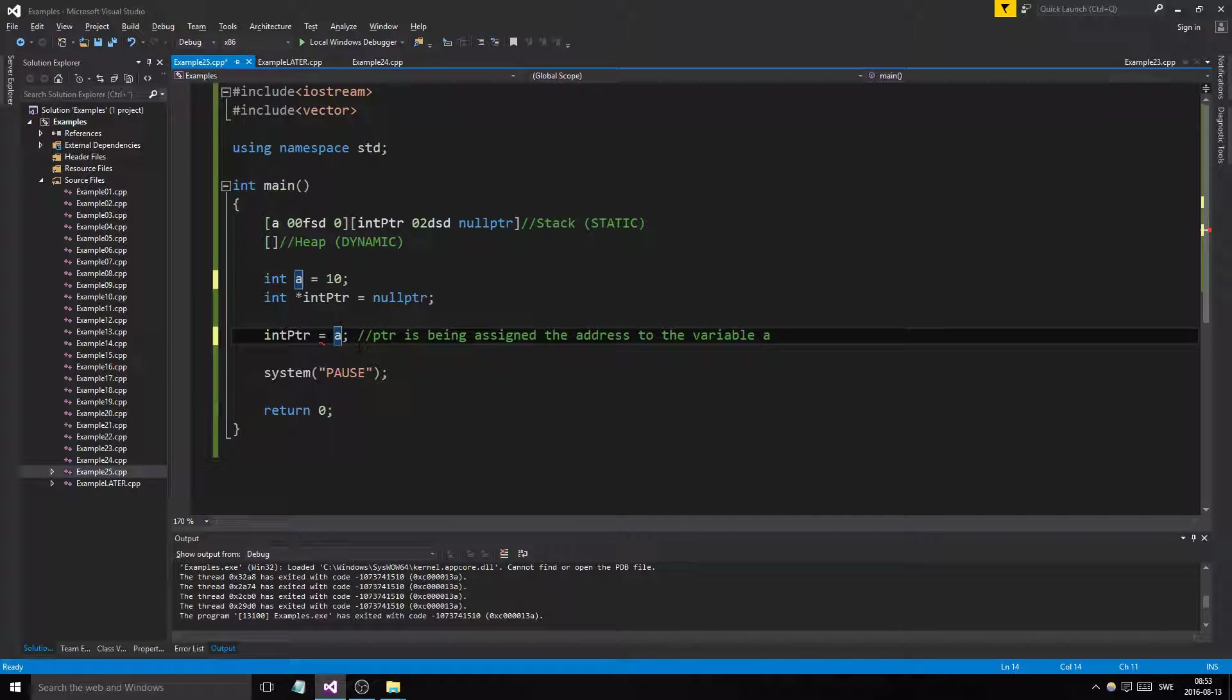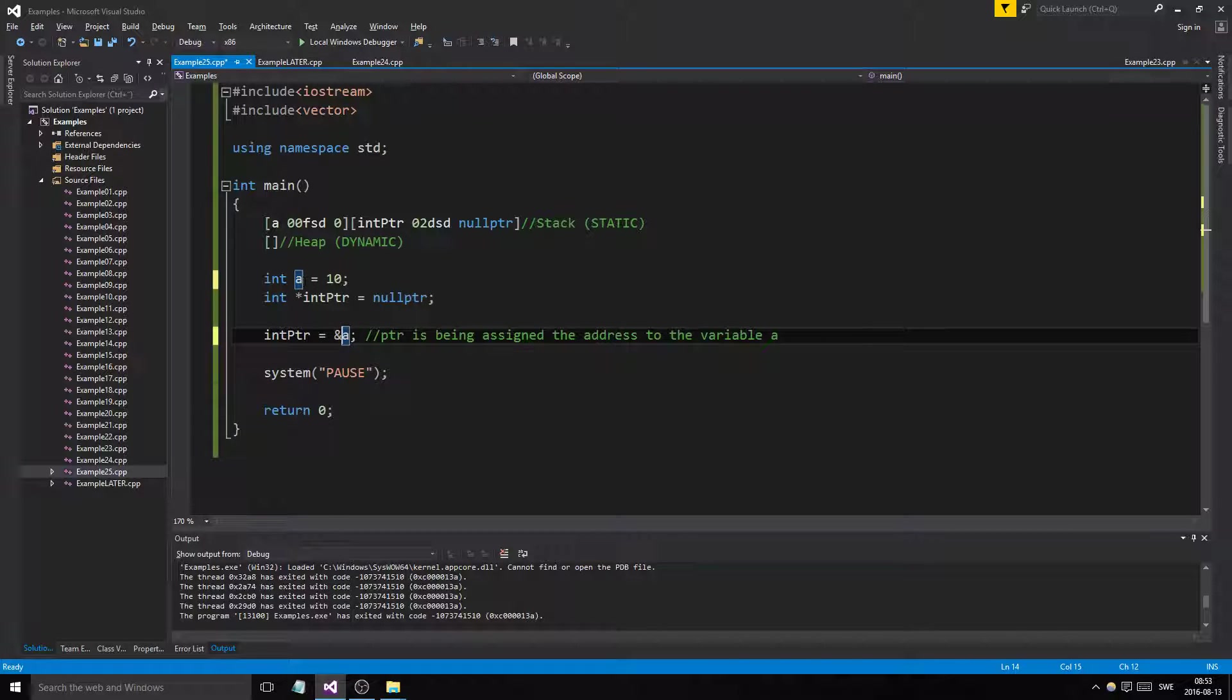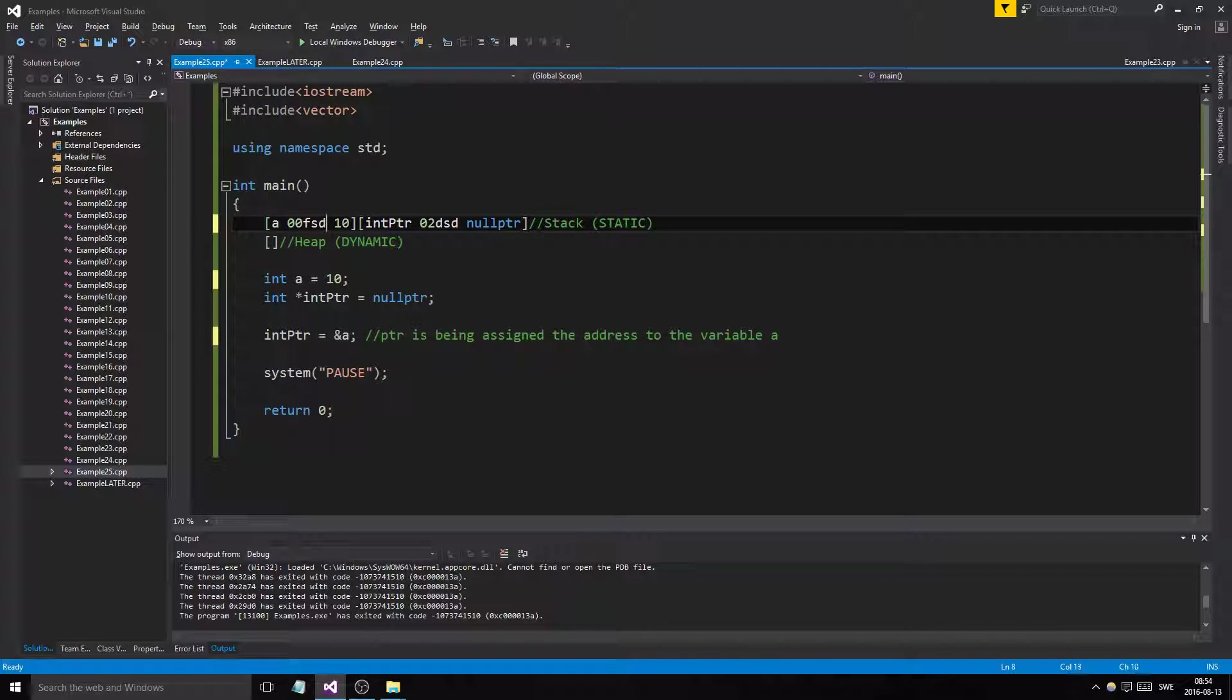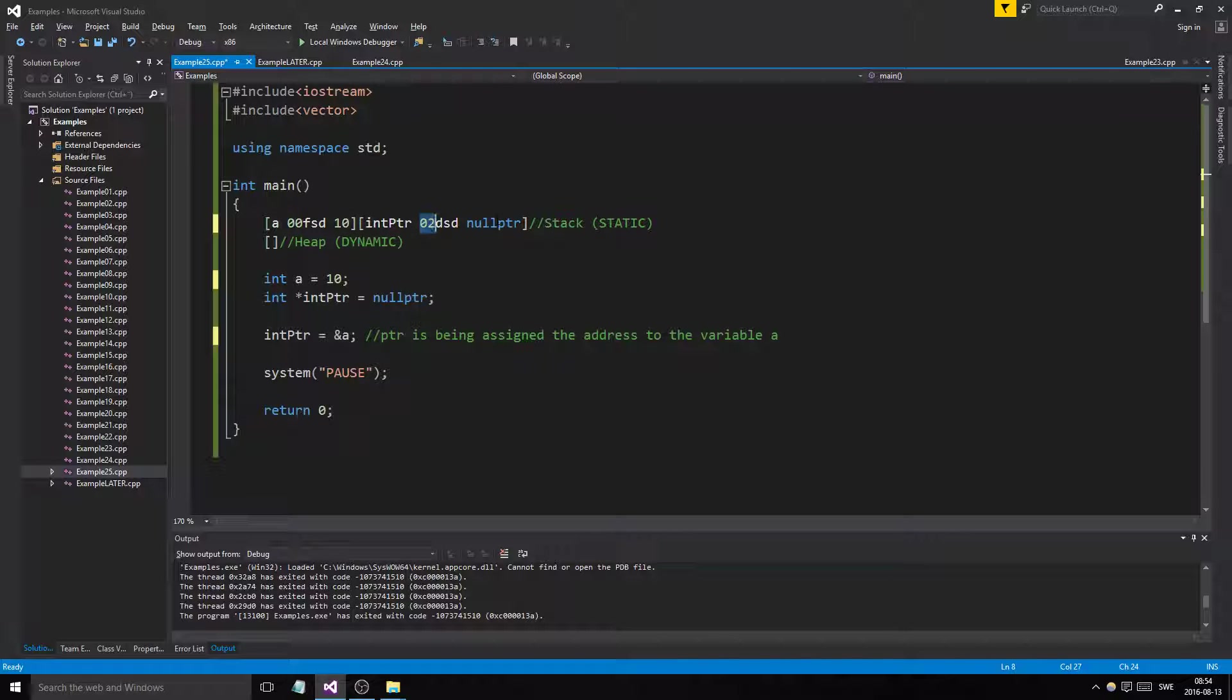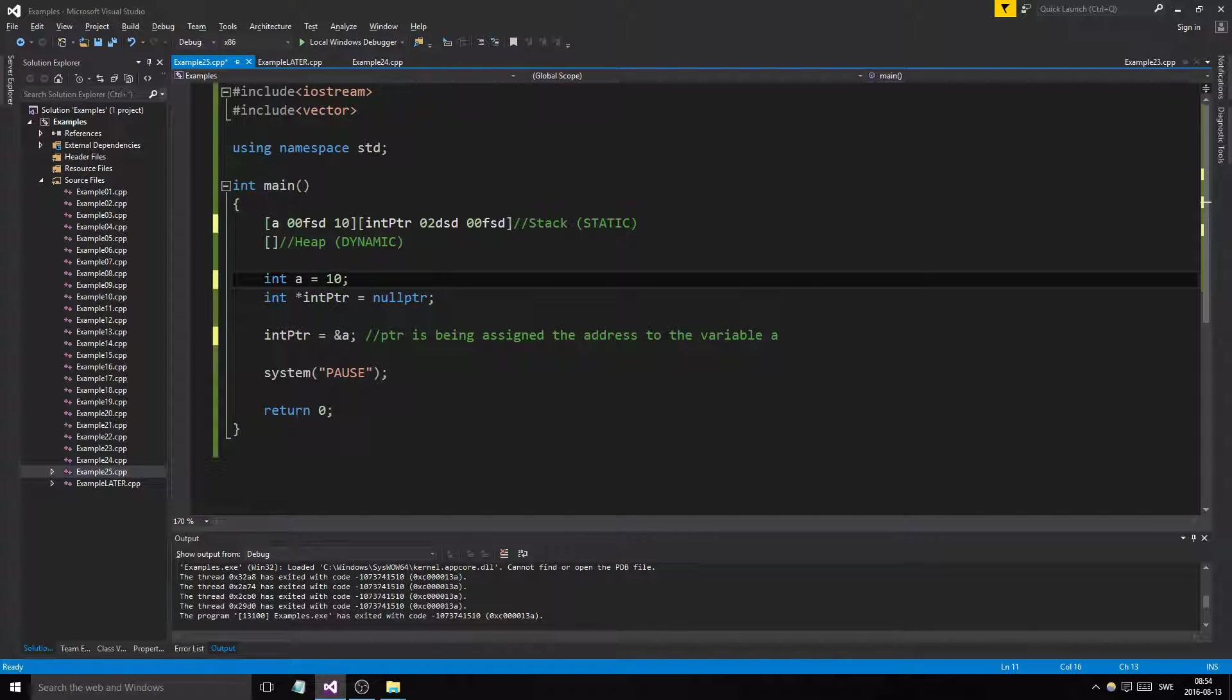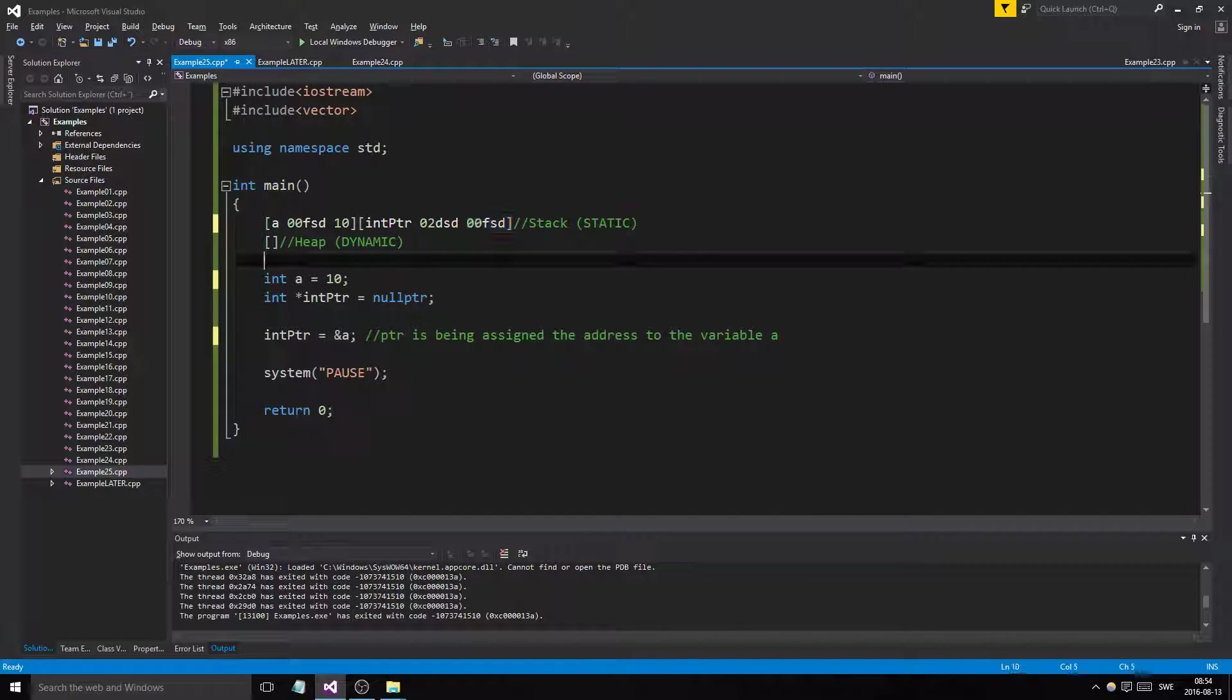We use the ampersand operator. The ampersand operator in front of any variable accesses the address, not the value. Pointers only hold addresses. This pointer now holds the address to a. It has its own address but it's holding an address, so this is pointing to a, pointing to the memory where a is.